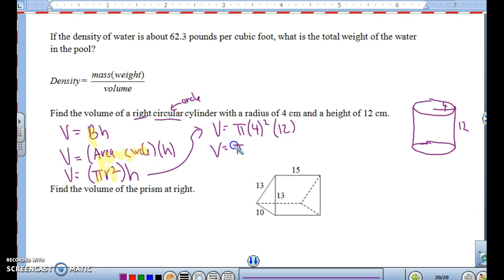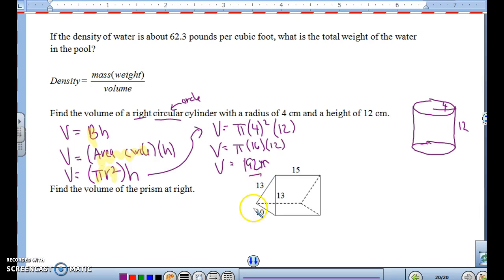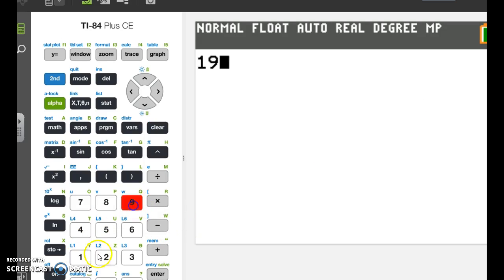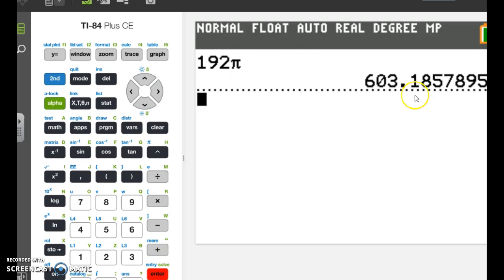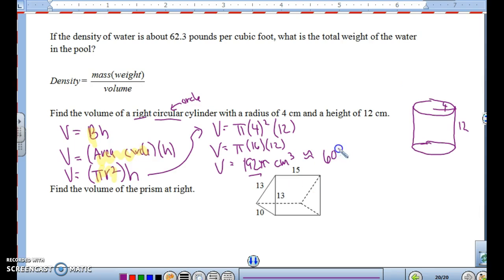Since 4 squared is 16, this is pi times 16 times 12. In terms of pi, this equals 192 pi cubic centimeters. If you evaluate that, 192 pi is approximately 603.19 cubic centimeters. So the base being a circle means you use pi r squared times the height.